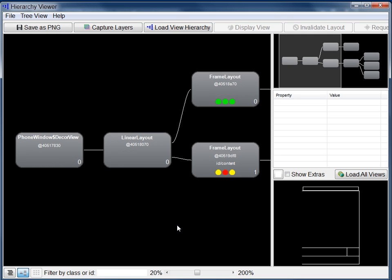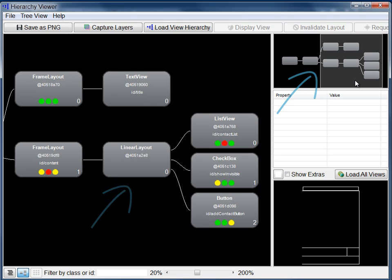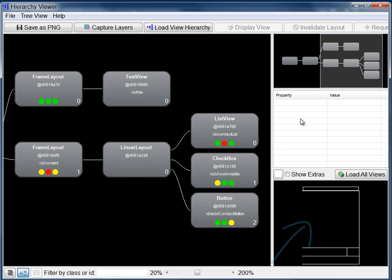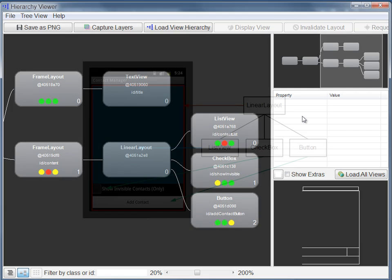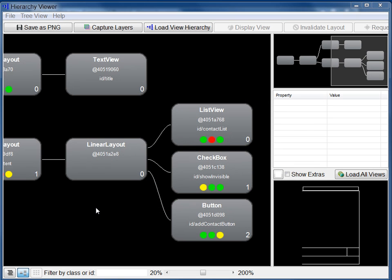You now see a group of panes that display the structure, layout, and properties of your UI. Remember that an Android UI is defined as a set of views organized in a tree. The tree pane shows you this tree. Each node corresponds to a view.